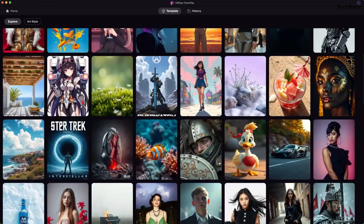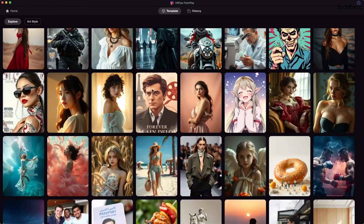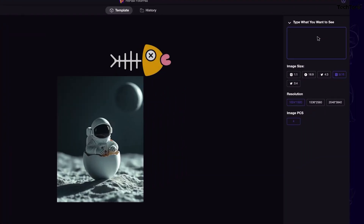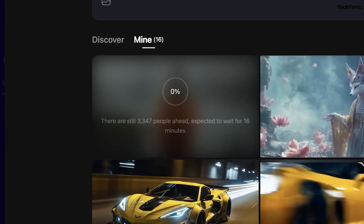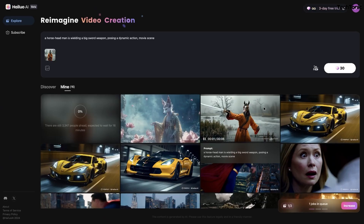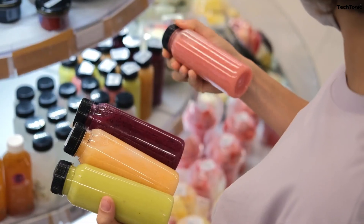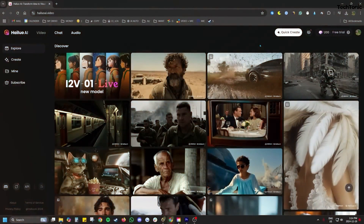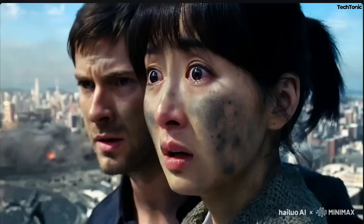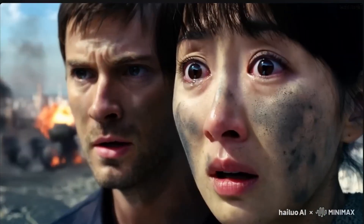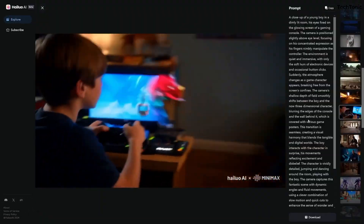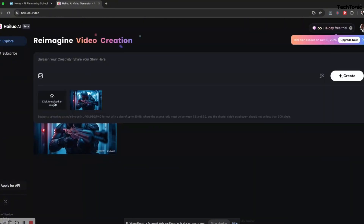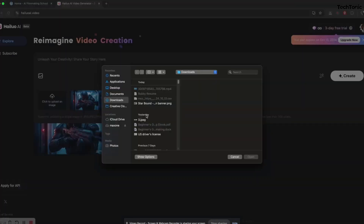Hailuo offers a vast library of pre-designed templates tailored to various industries and purposes. Whether you're making an explainer video, a product demo, or a social media ad, Hailuo has a template to suit your needs. These templates are fully customizable, allowing you to align the visuals with your brand identity seamlessly.